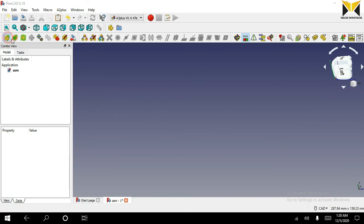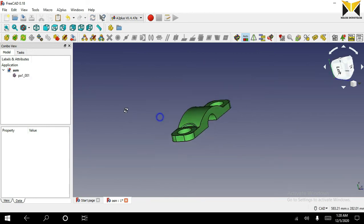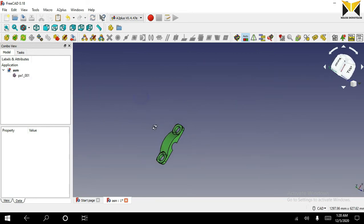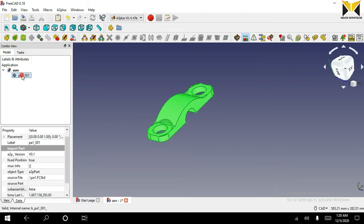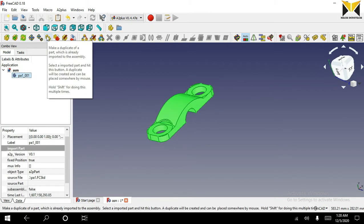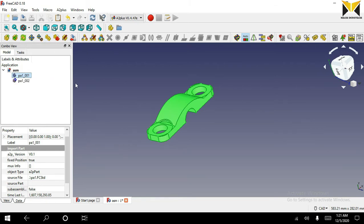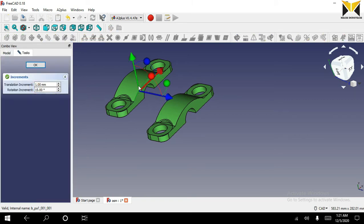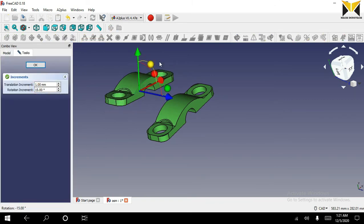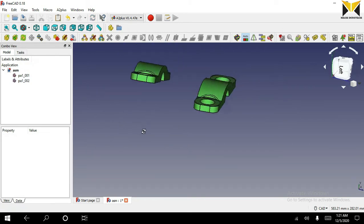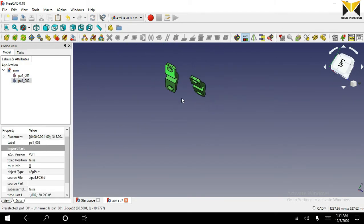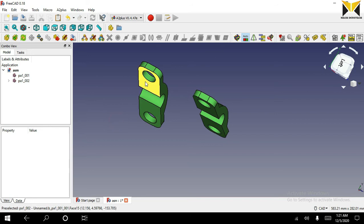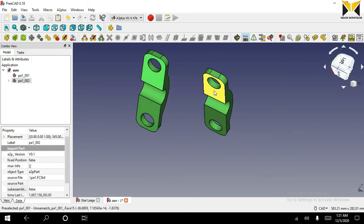Now I am going to open the first part. Now I will create a duplicate copy of this part. Select this face on one part and select this face on the second part. Now you can select the plane plane parallel constraint.